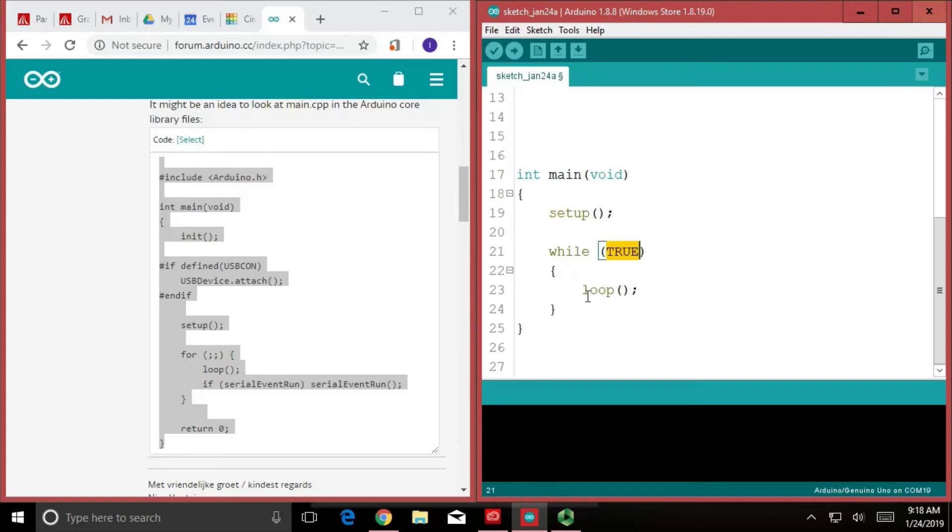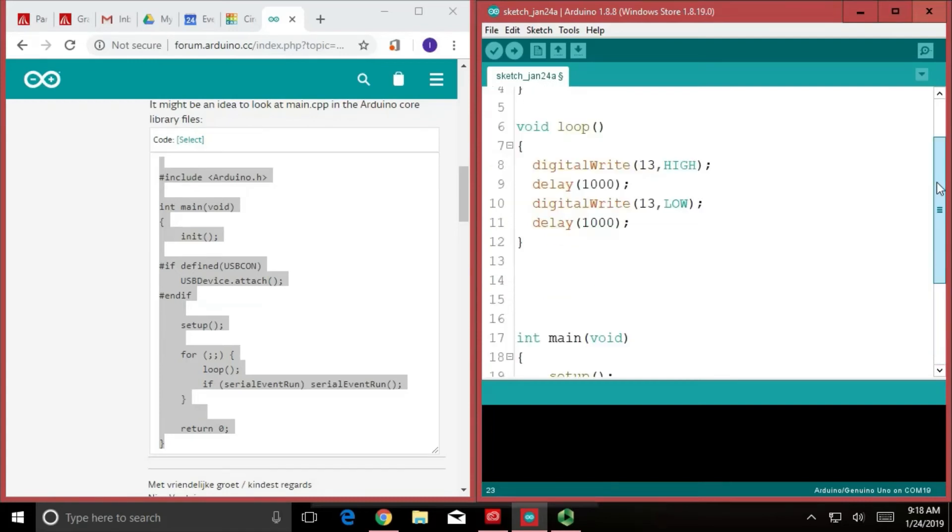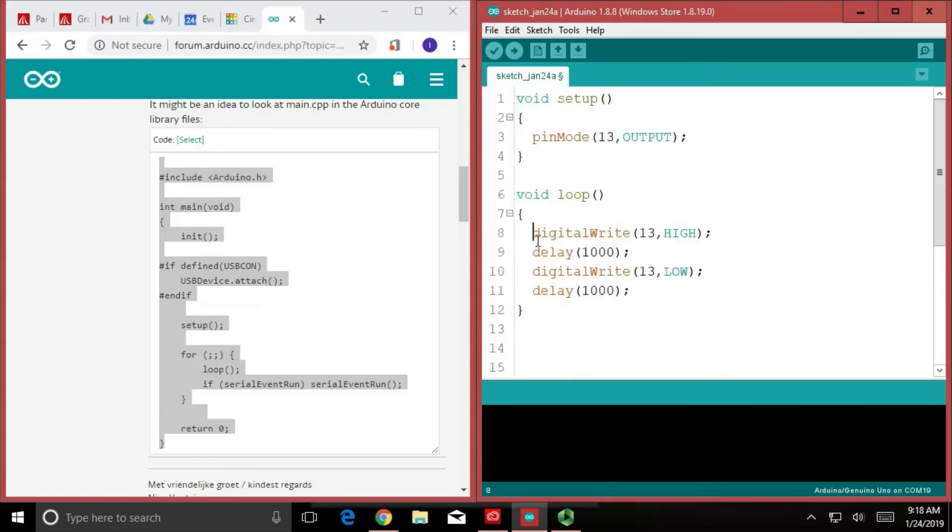So I jump into here. It finds a thing called loop, jumps into the code, and runs each line of code. For this code, it turns on an LED, waits, turns it off, waits, and then it leaves this scope.